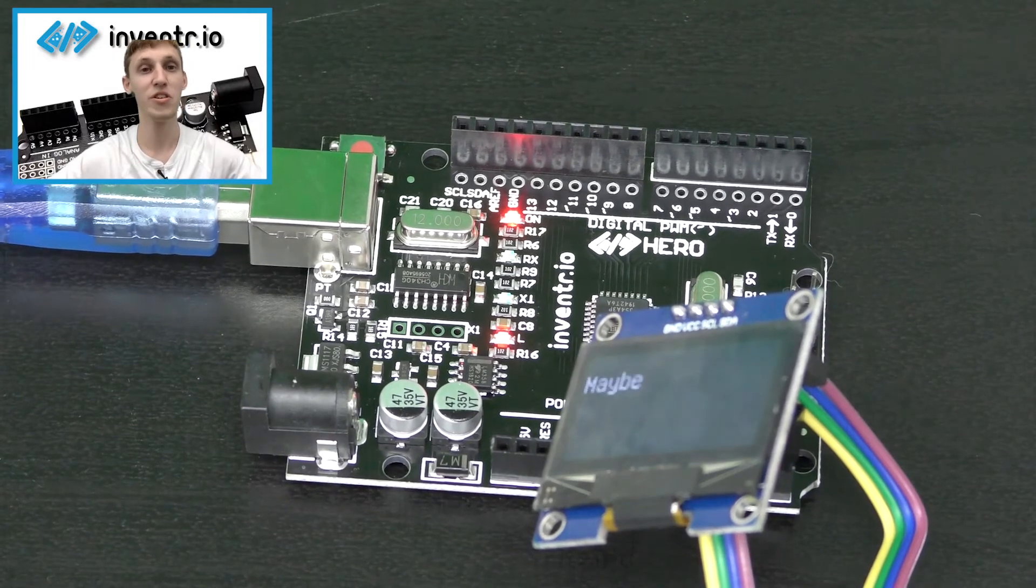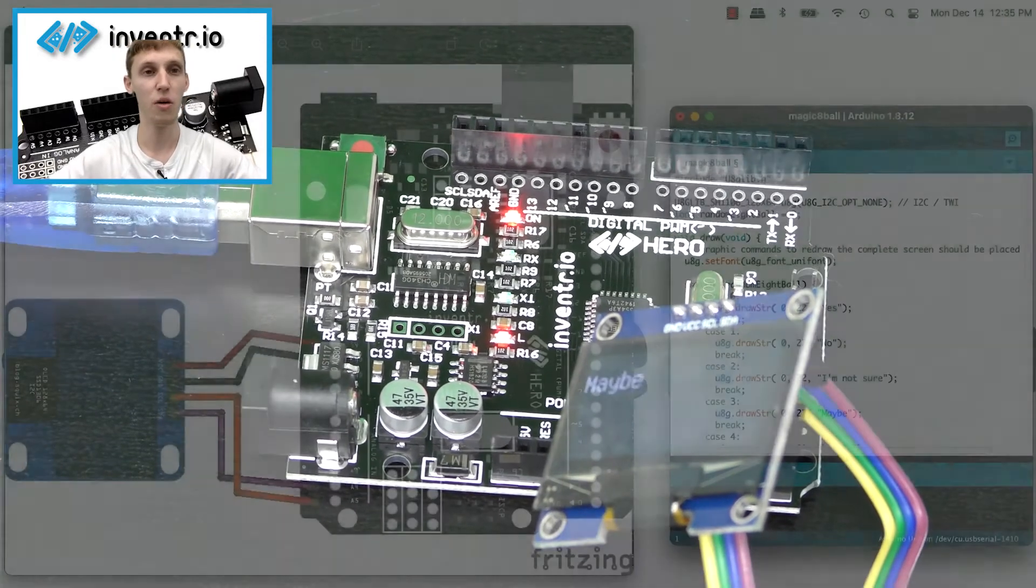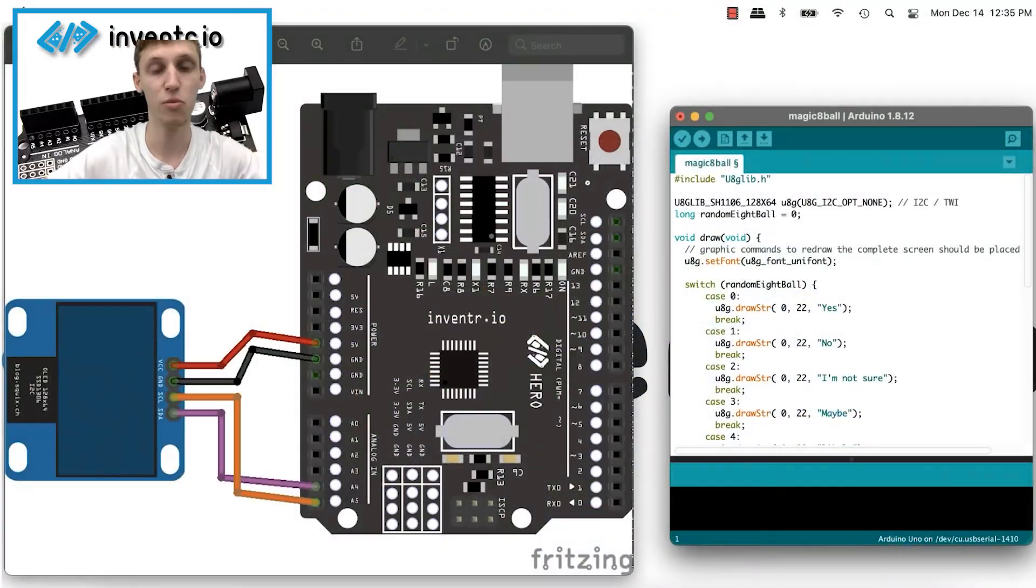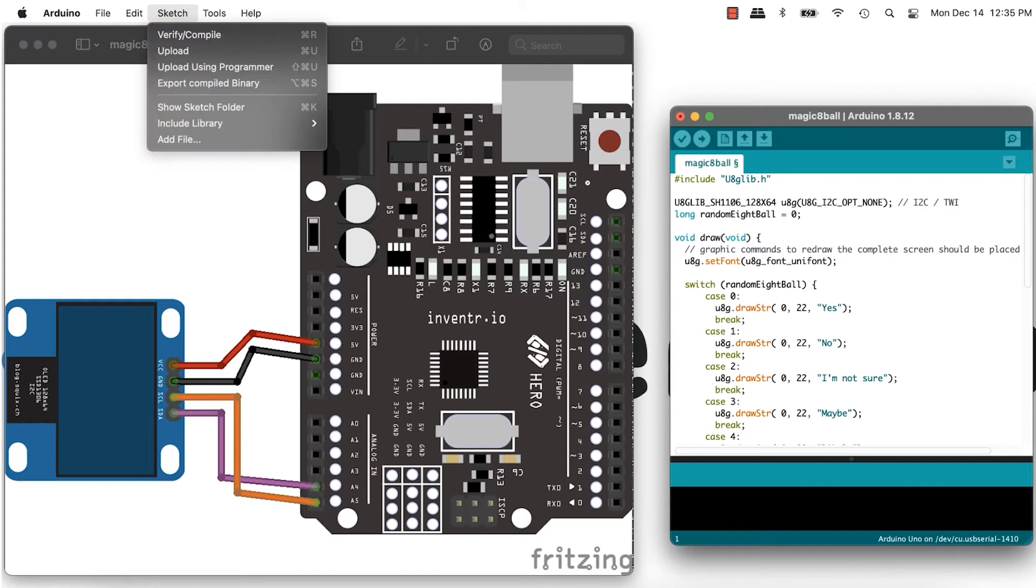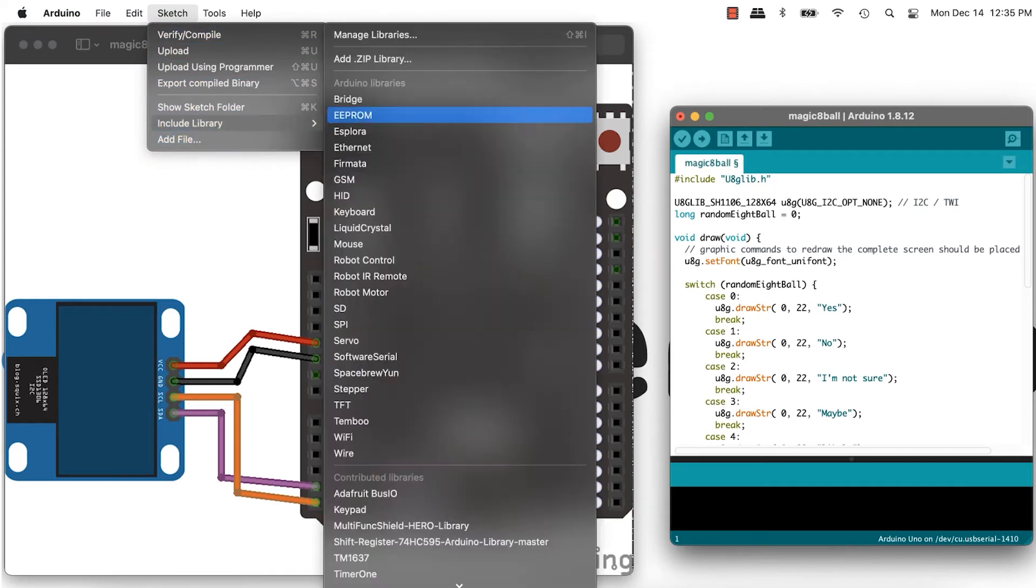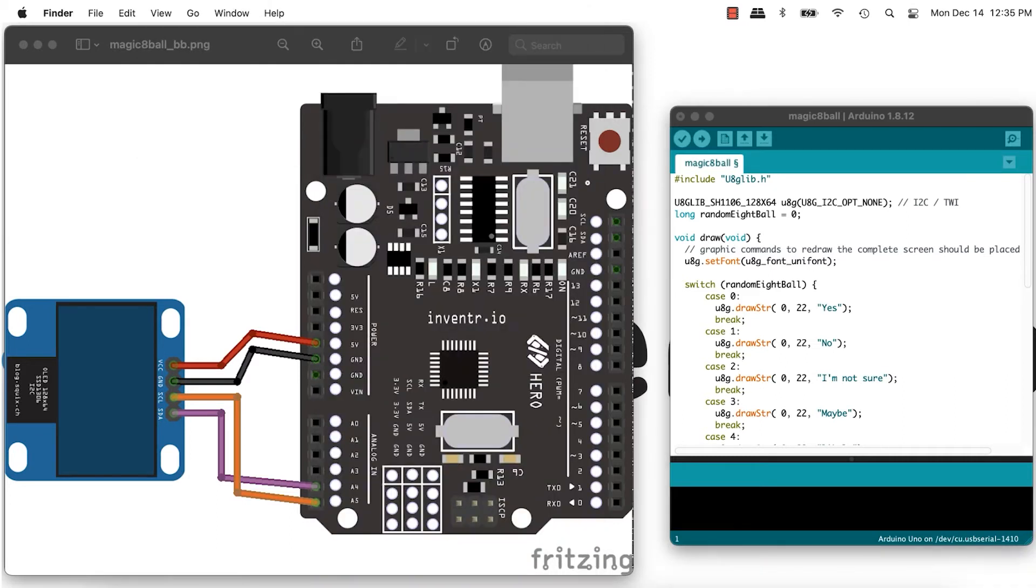To do that, when you have the zip file, which I'll show you how to get in a sec, you go to Sketch, Include Library, and you want to click Add a Zip Library. Now, to get it, you go to Inventor.io slash downloads, or it might be linked below the video.